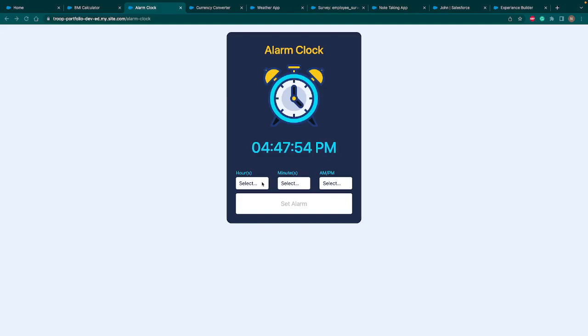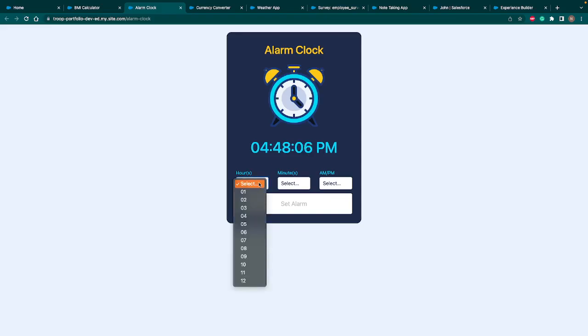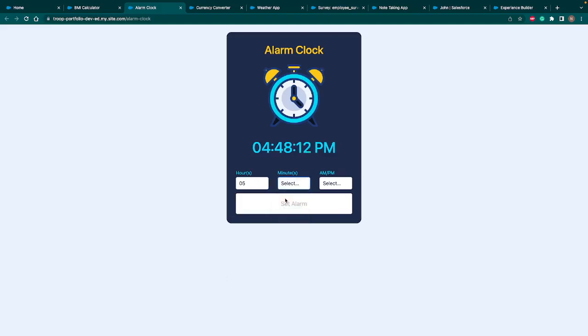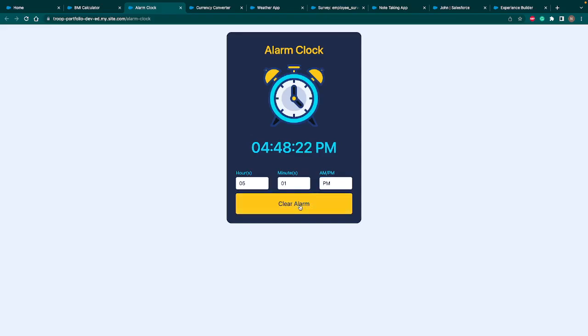That's our alarm clock in which we have an alarm icon, then we have current time, then we have three options to select hour, minute, and AM/PM. If I select any number then only the set alarm will be enabled once we select all three values. So let's select five o'clock and one minute and PM. As soon as I select, you see this button becomes enabled. And once I hit set alarm it will set the alarm. And the button text will change to clear alarm so that you can stop the alarm. Once it meets this criteria the ringtone will come out of this app. So that's our second app.